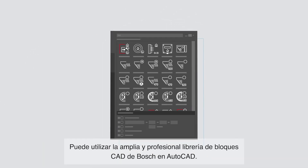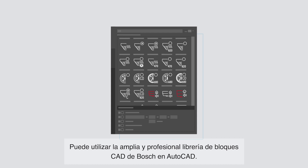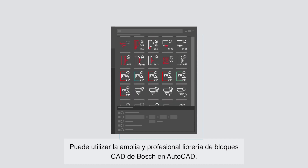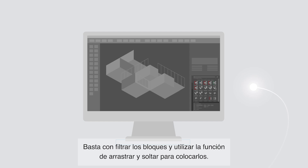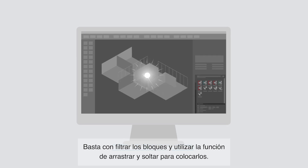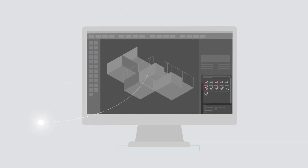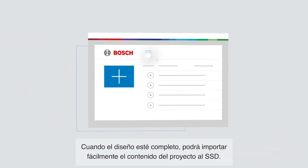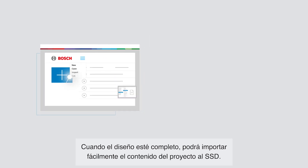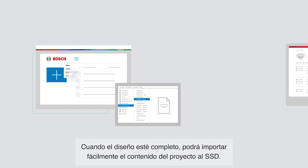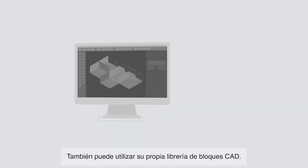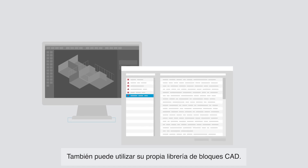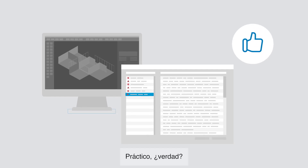You can use the professional and extensive Bosch CAD blocks library in AutoCAD software. Just filter the blocks and use drag and drop to place them. When the project planning is complete, you can easily import the project content to SSD. Alternatively, you can also make use of your own CAD blocks library. Convenient, isn't it?